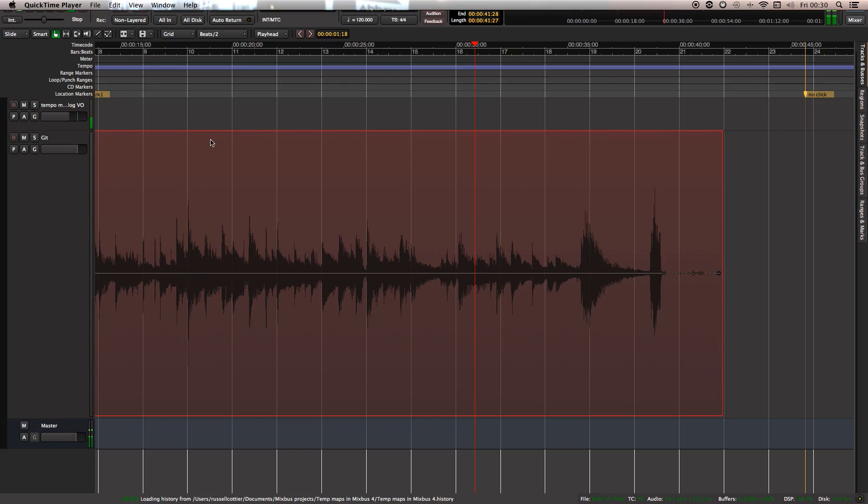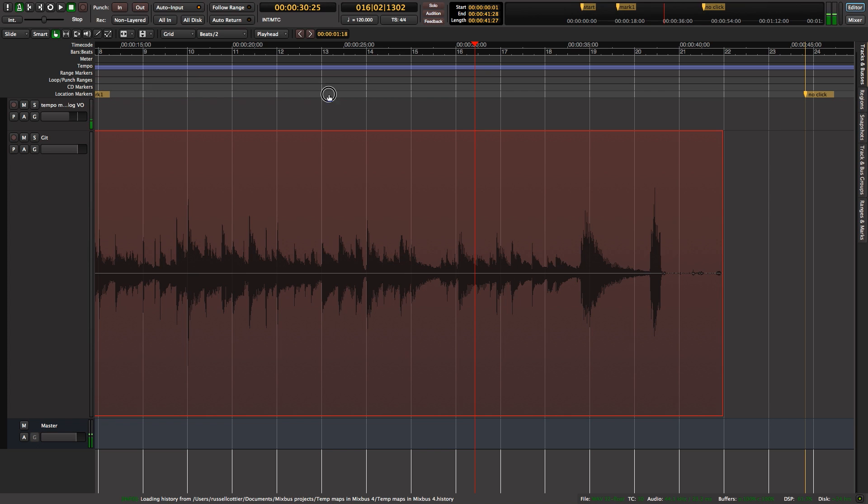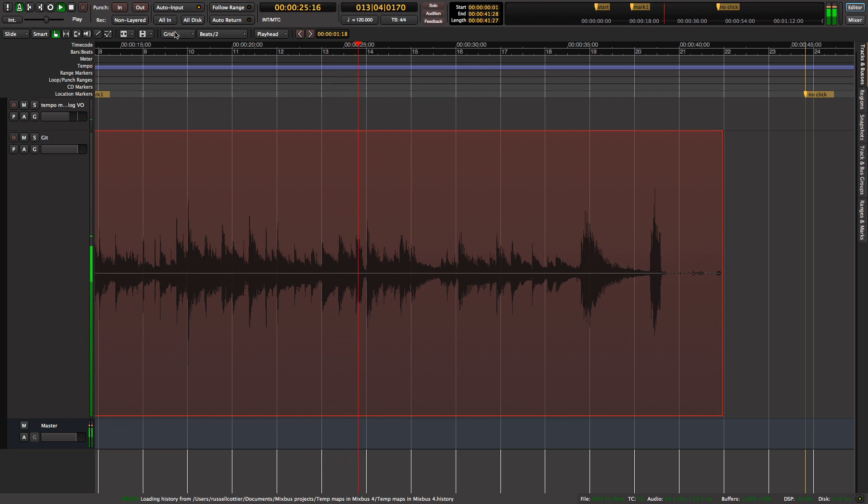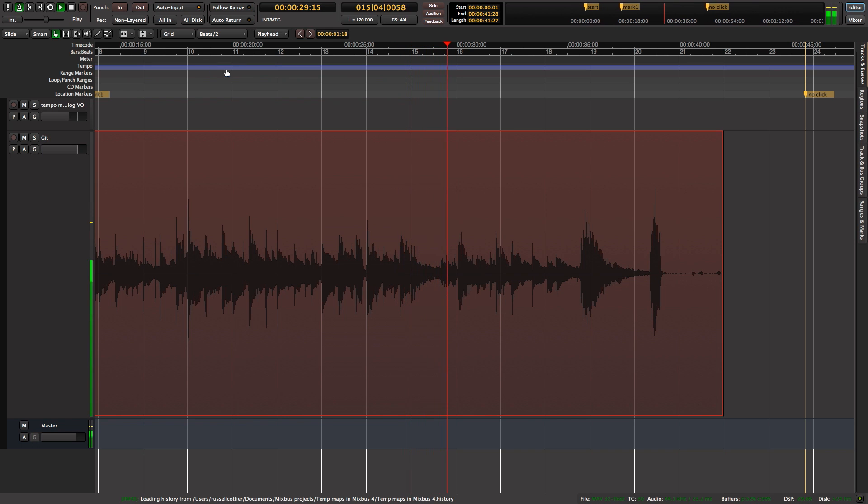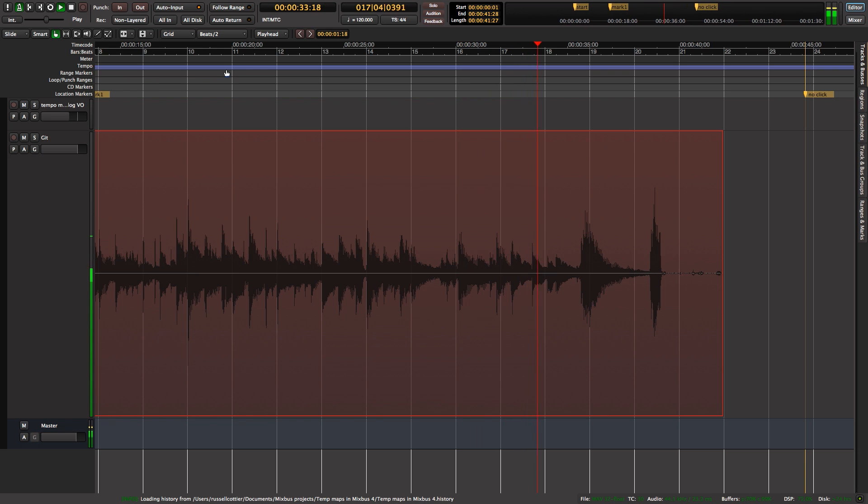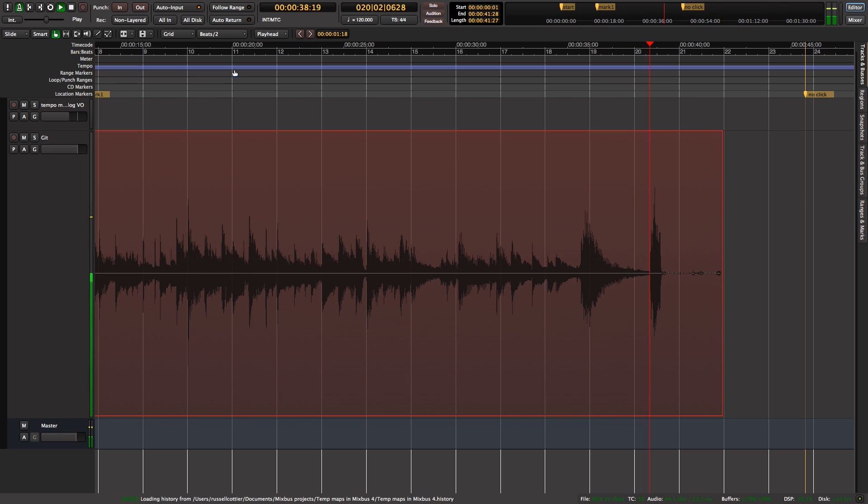So we're in Mixbus, and I've recorded some guitar to a 120 BPM click. Let's listen from around bar 13. You musical theory types might have noticed there's a rallentando there, which is basically a gradual slowing down of tempo.